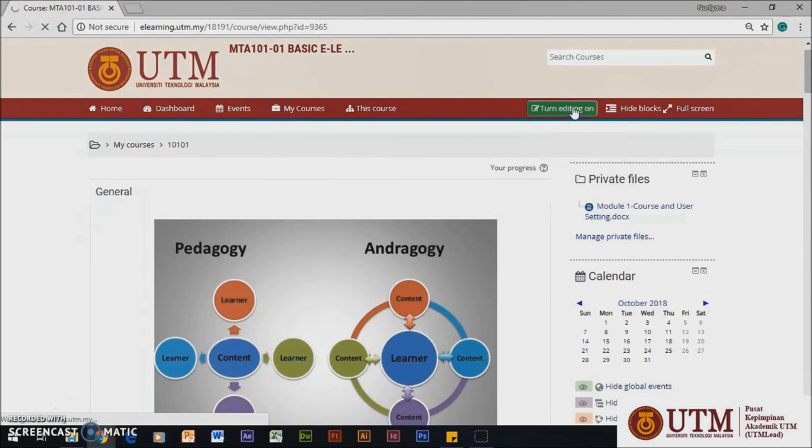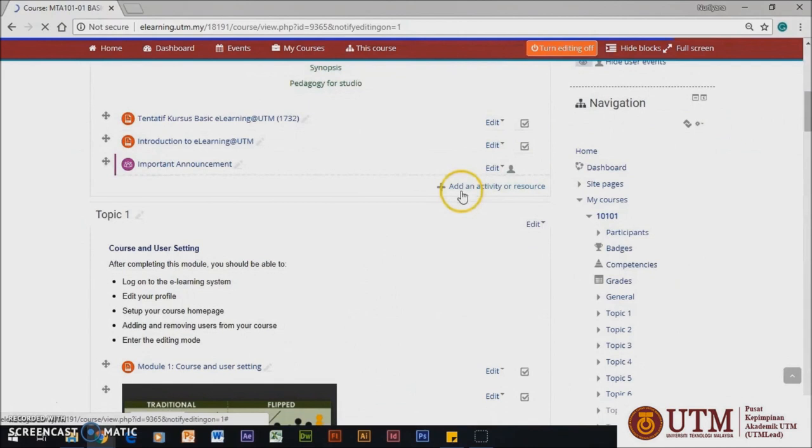First, click the Turn Editing On button and scroll down until you can see Add Activity or Resources and click it.